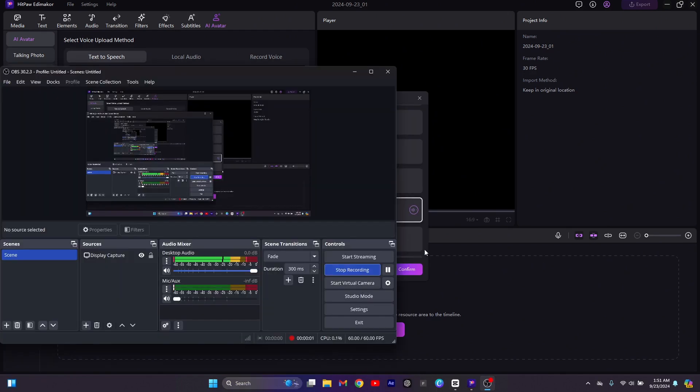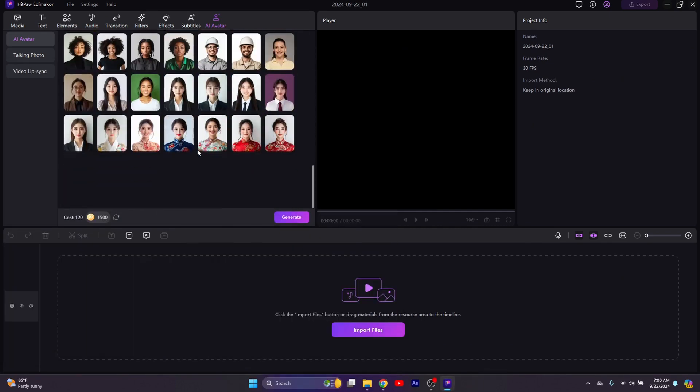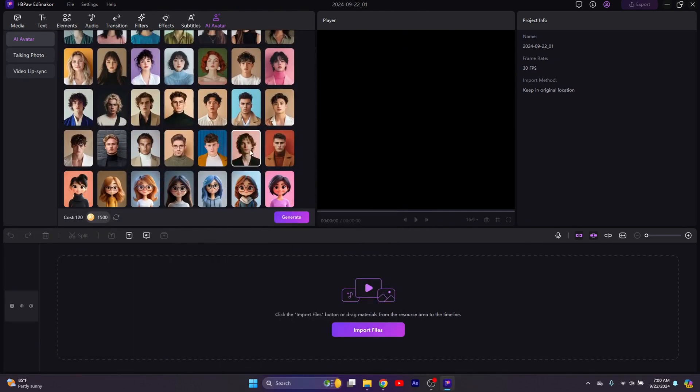HitPaw Edimaker is a popular video editing software with powerful AI features. If you like it, click on confirm. Then once you have selected your avatar, click on generate and let's see how it does.